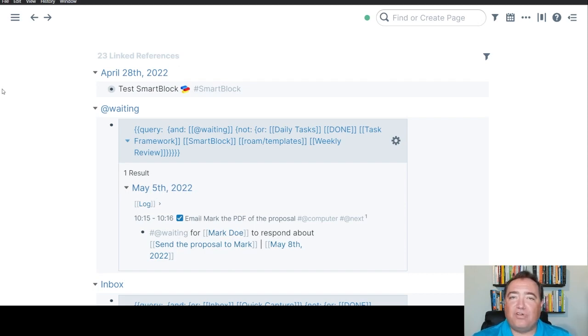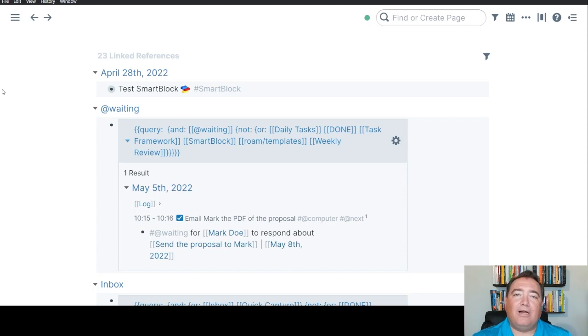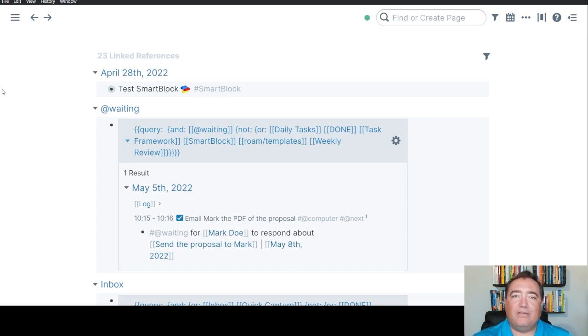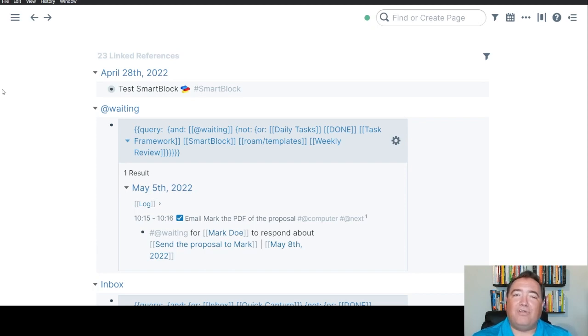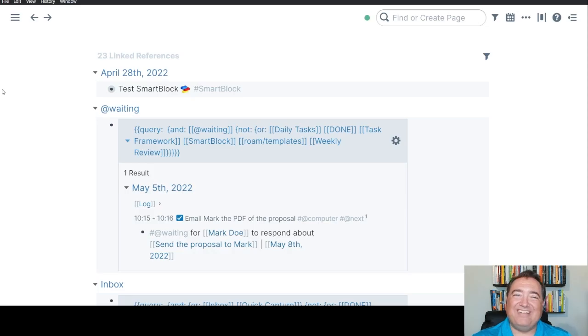If you're having issues with it, I'm at RJ Nestor on Twitter. You can reach out to me there, either via DM or just include me in a tweet. And I'll answer you and we can figure out what's going on. Otherwise, this should solve the problem for you. So have a good time with your SmartBlocking from the Roam Depot.